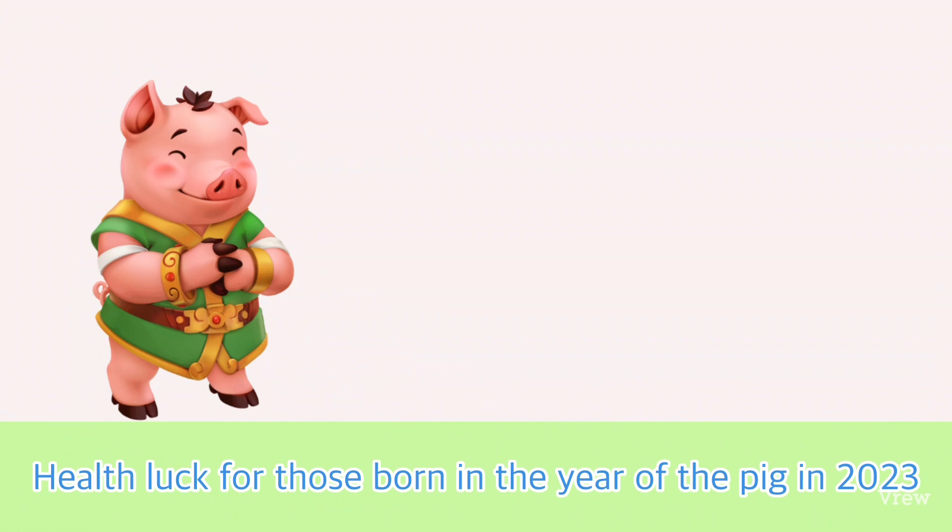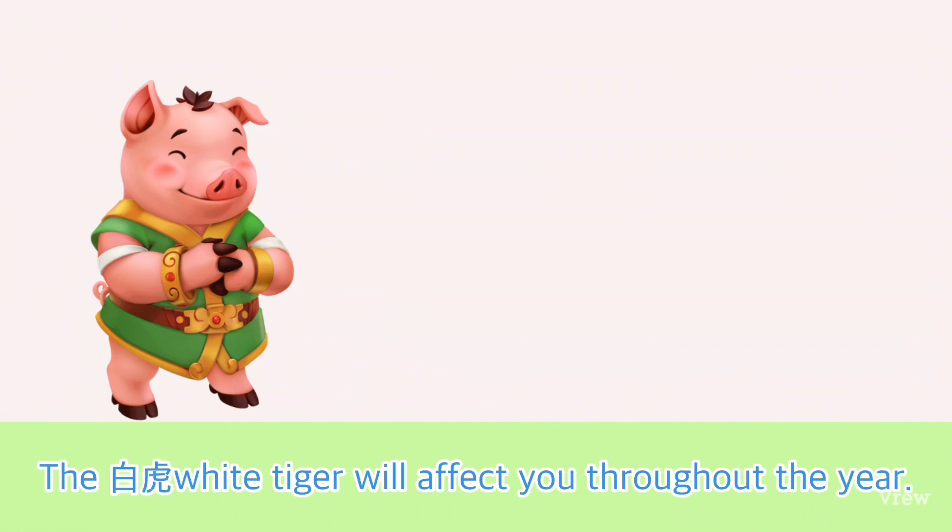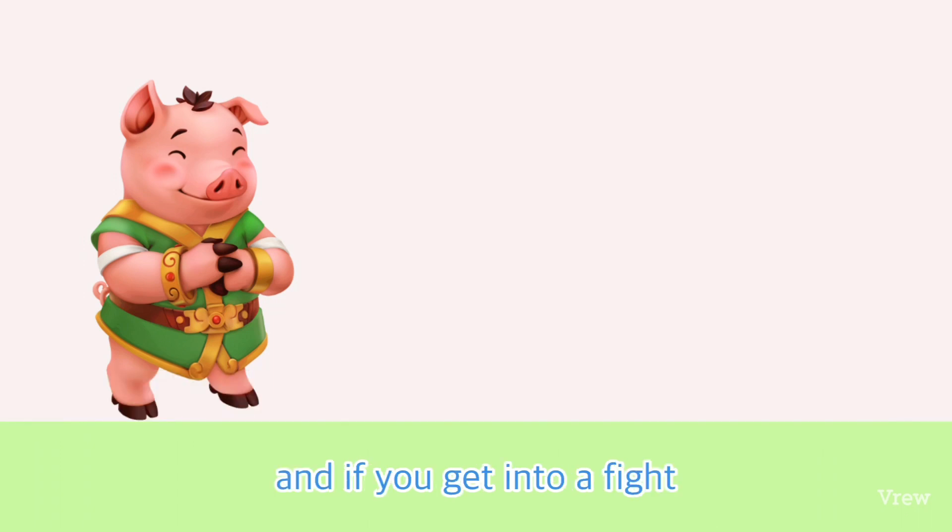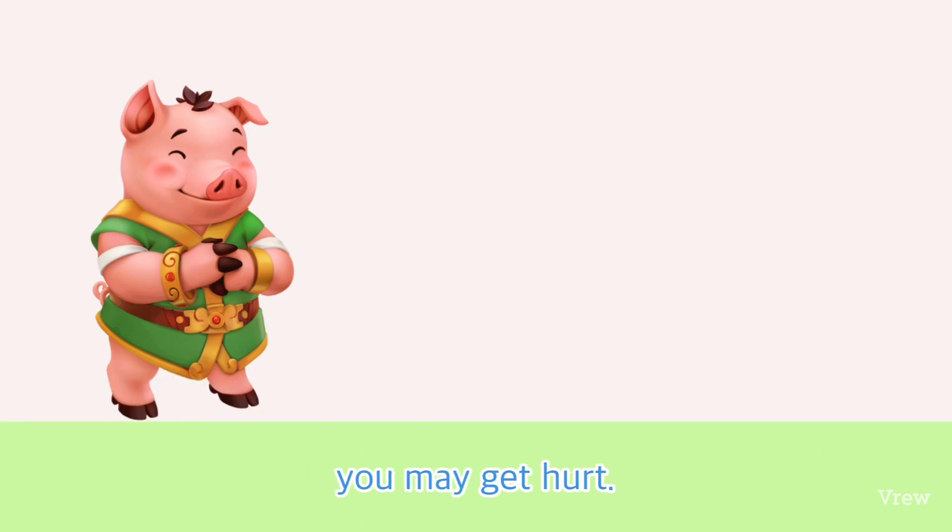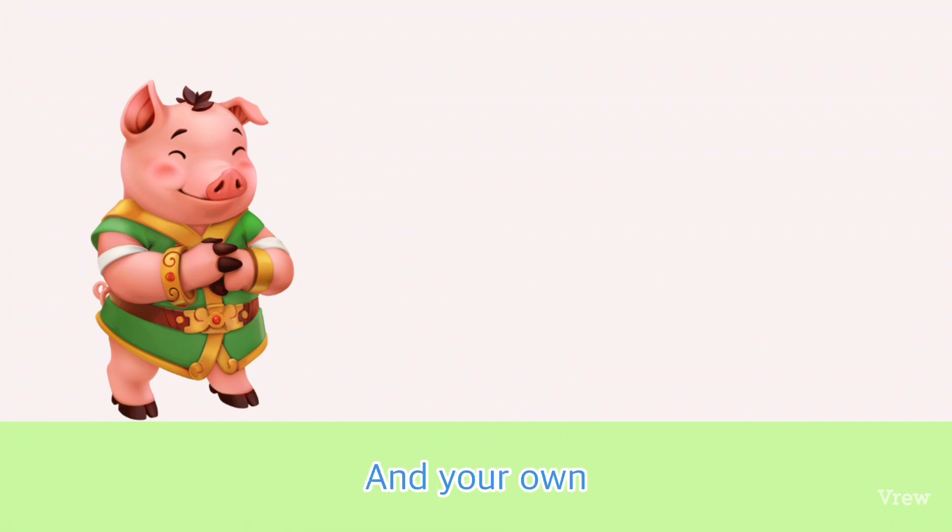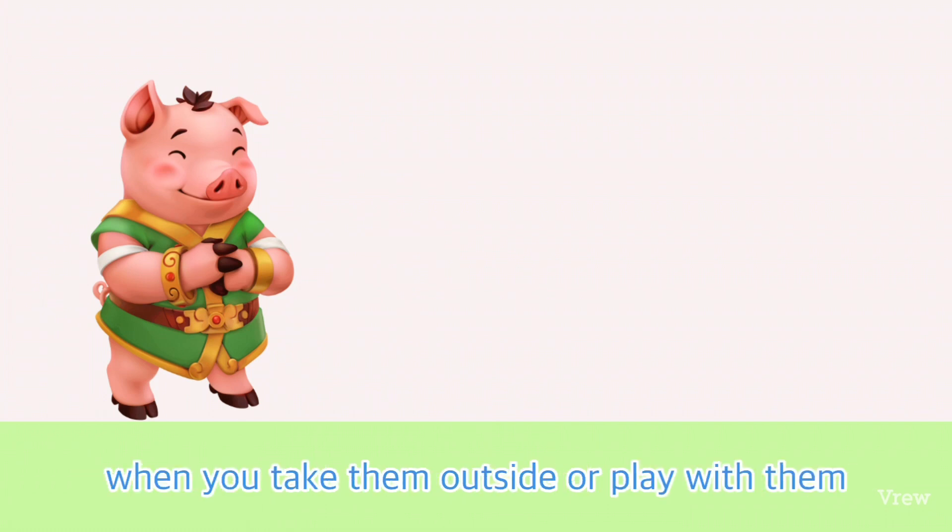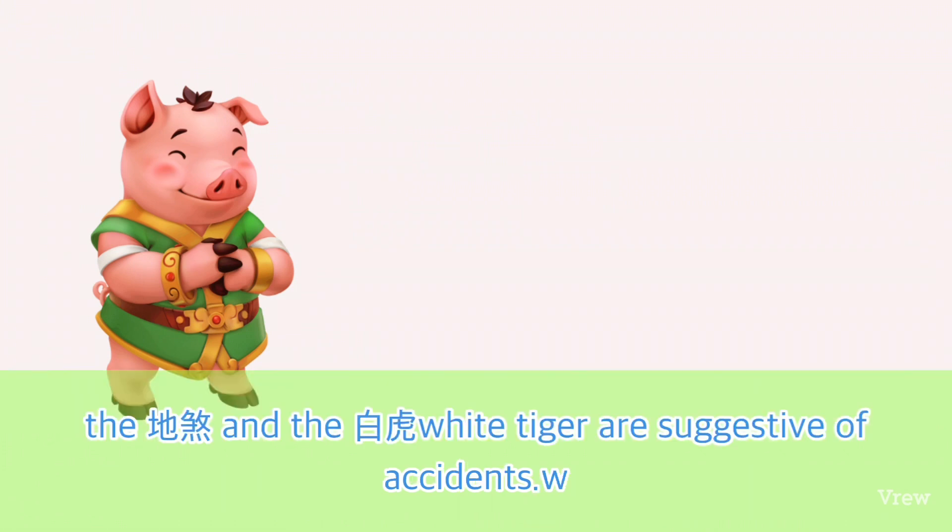Health luck for those born in the year of the Pig in 2023: The White Tiger will affect you throughout the year. You are likely to meet a woman with a rough temperament, and if you get into a fight, you may get hurt. Pets are likely to bite you, and your own pets are likely to be bitten or injured by other pets when you take them outside or play with them.